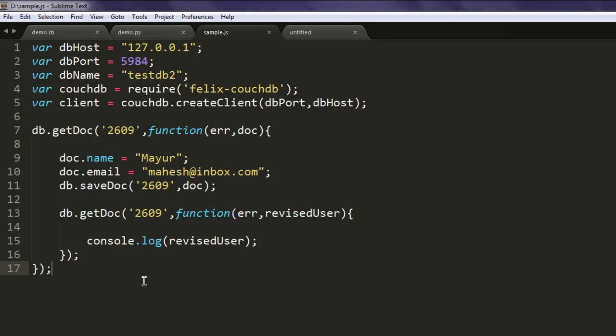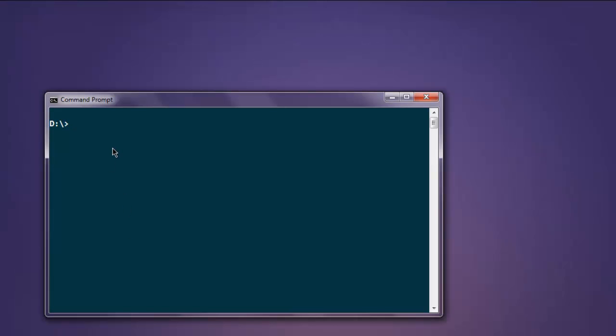Make sure that code is properly closed. Now open command prompt and type in node sample.js.